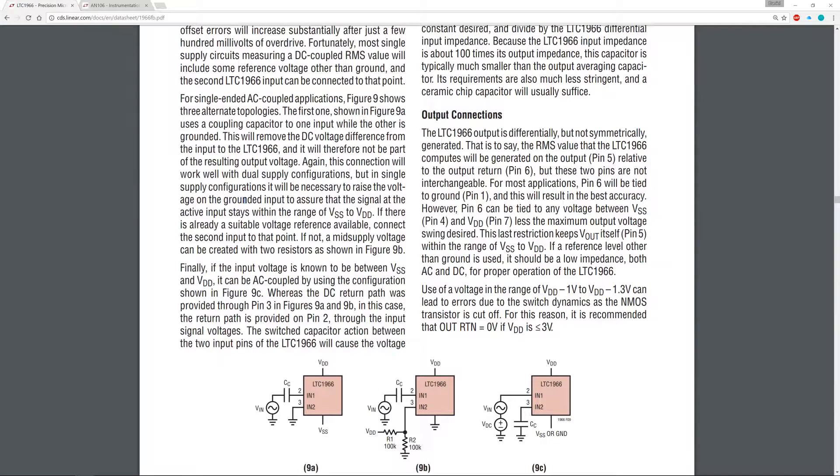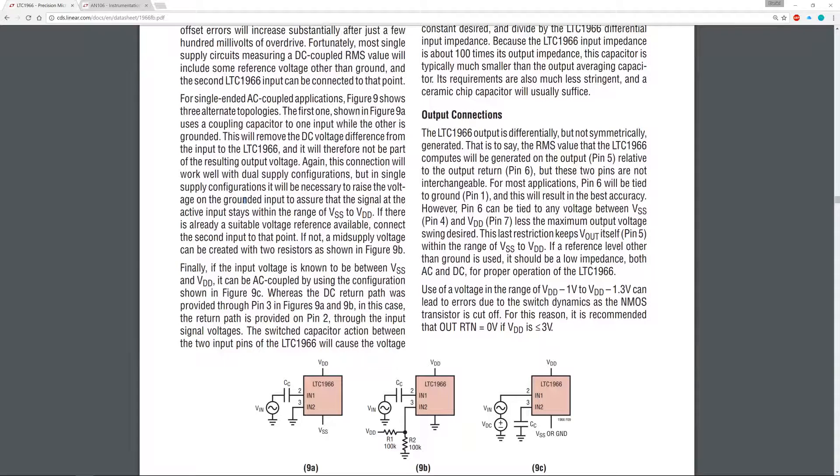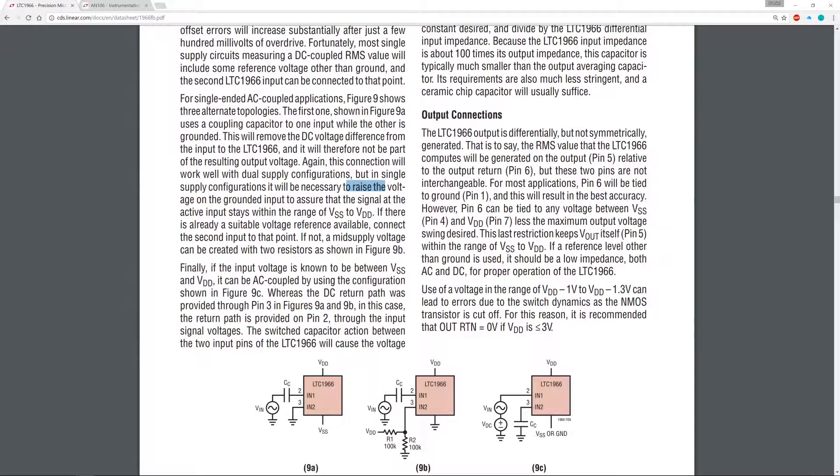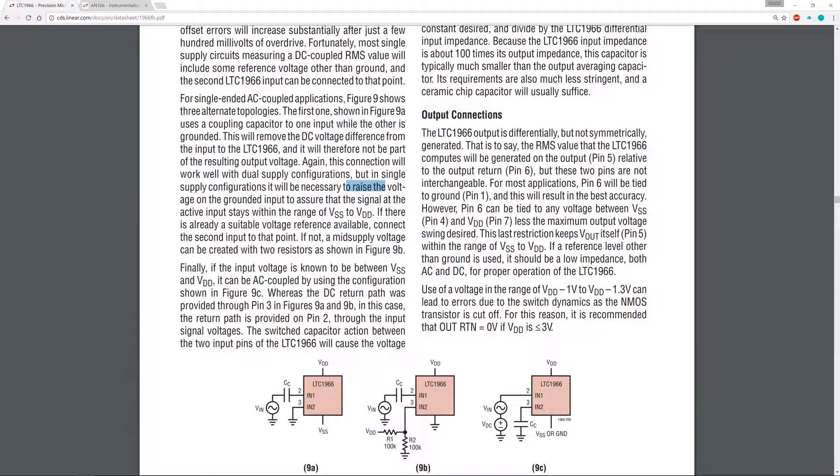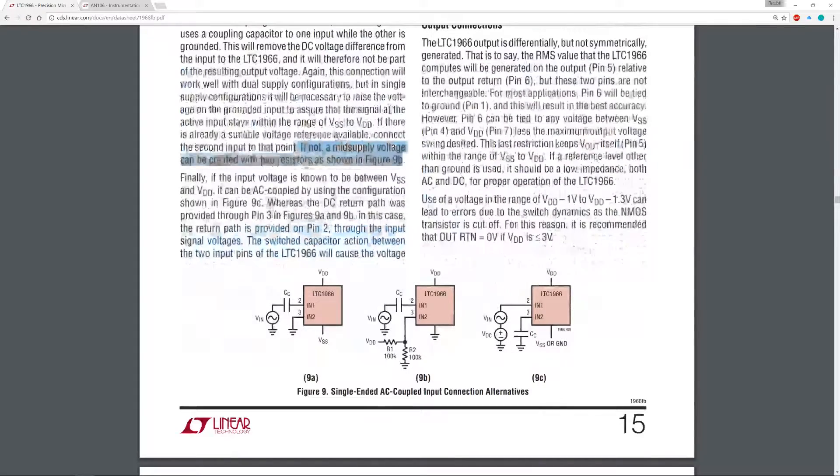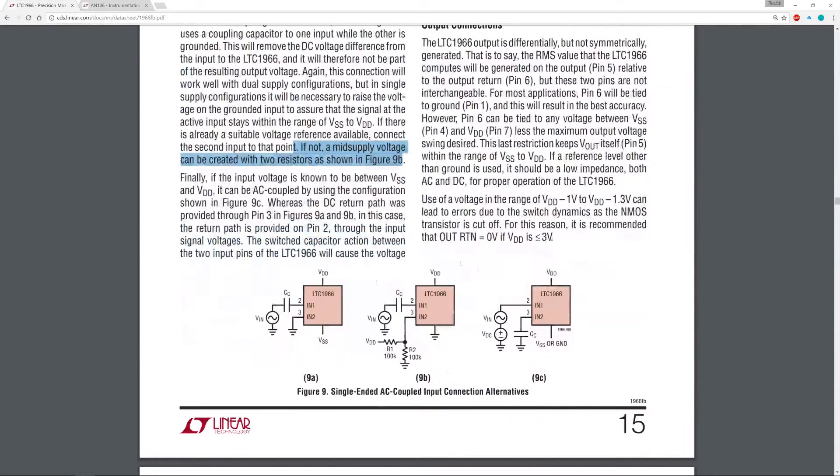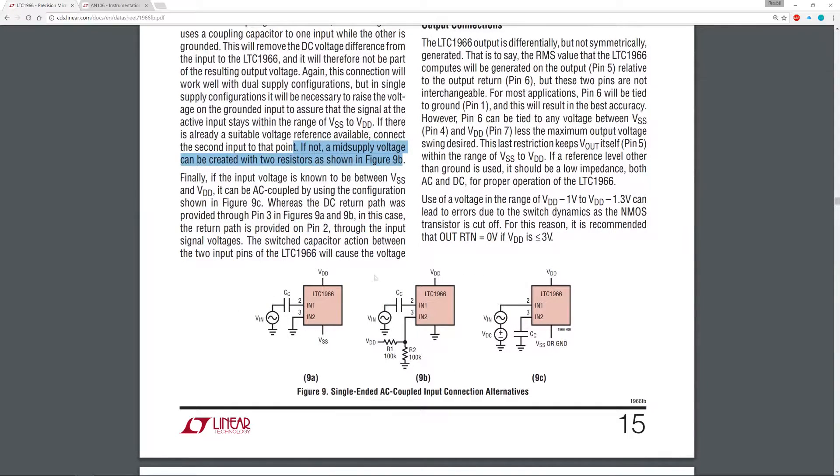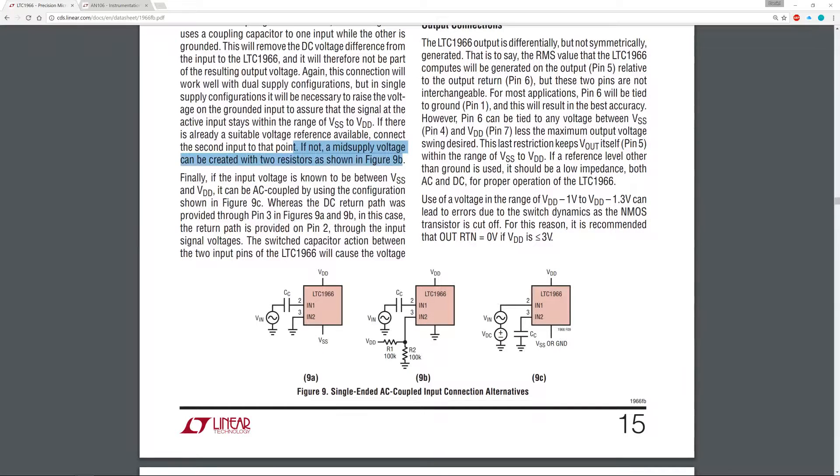However, this connection will work well with dual supply configurations. That is not what we want. Okay, but in single supply configuration, it will be necessary to raise the voltage. If there is already a suitable voltage reference, if not a mid-supply voltage can be created like so in figure 9B. So actually it looks like this one, this particular configuration is the one we need.